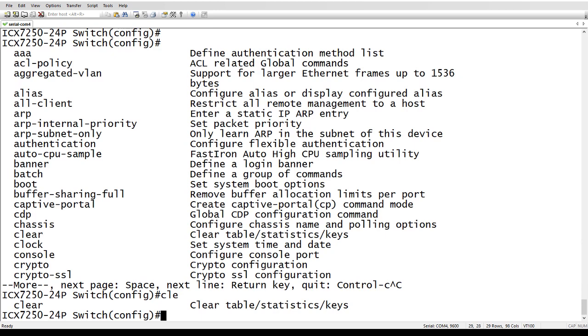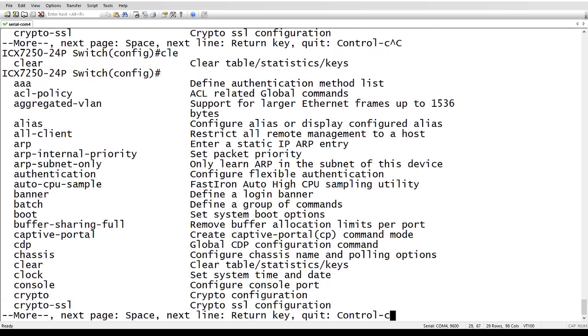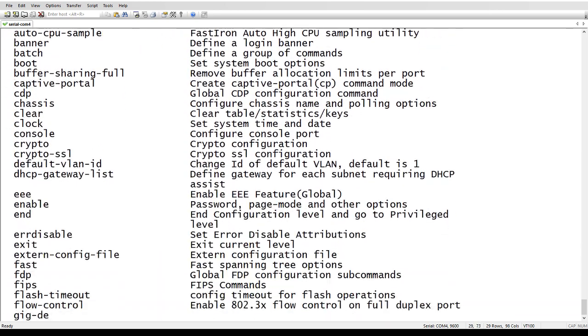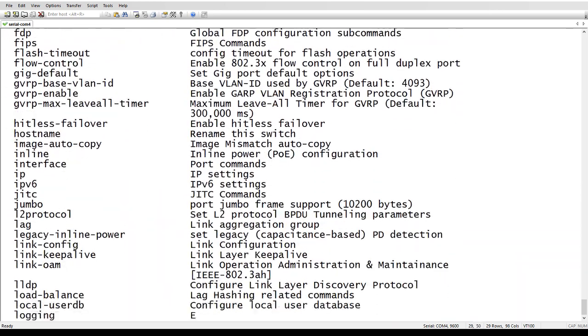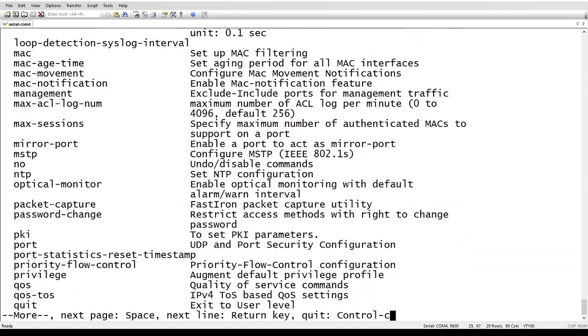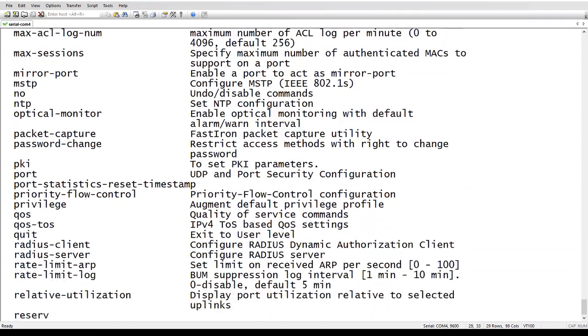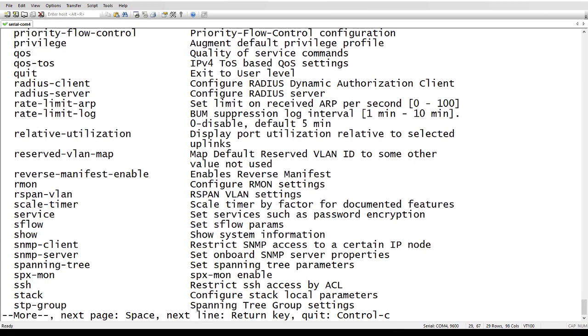So what the new enhancement does is it allows you, if you've got multiple commands that look the same, it will complete the command up until the point where it's unique. So let's just find something here where there's multiple that are very similar. Let's do rate limit.